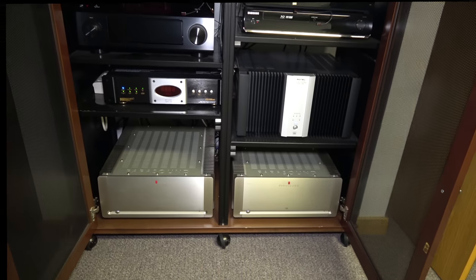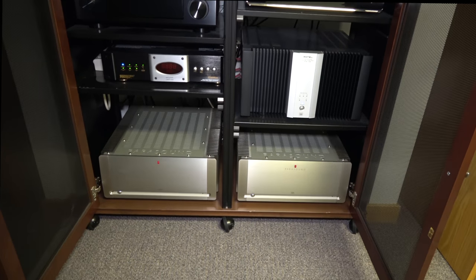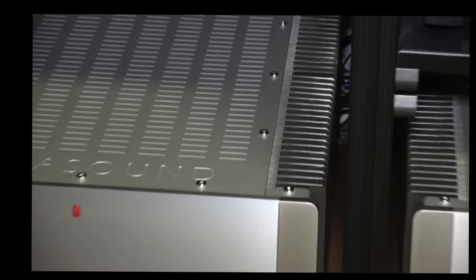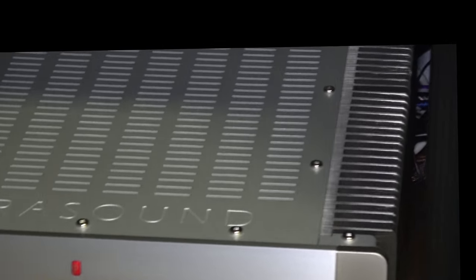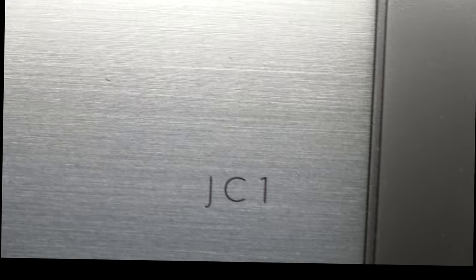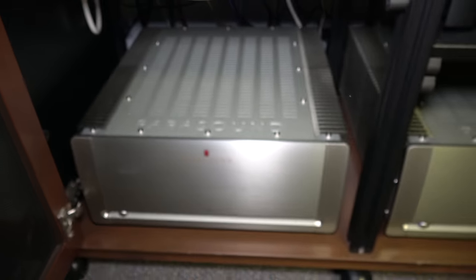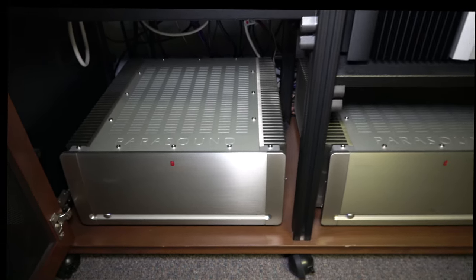Another very nice amp right here, these are Parasound monoblocks, JC-1s. Unbelievable amps. These things just like to go, they're powerhouses.